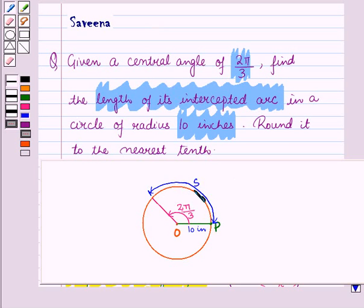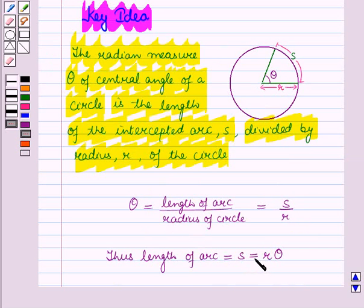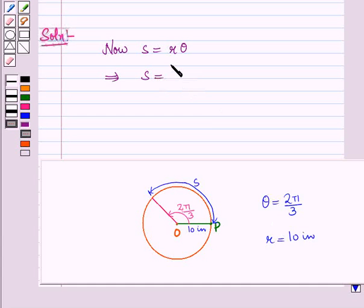From the diagram, the central angle subtended by arc S — that is theta — is equal to 2π/3, and R is equal to 10 inches. From the key result we know that the length of the intercepted arc S equals R times theta.